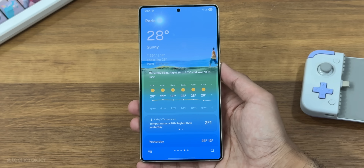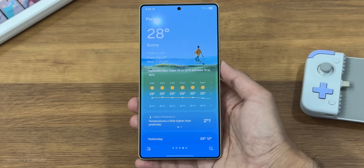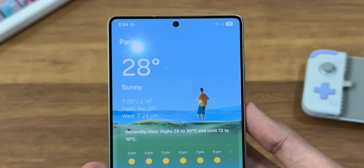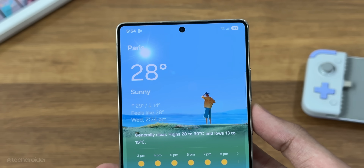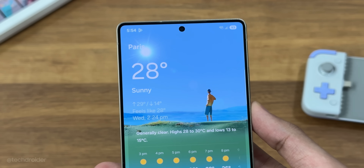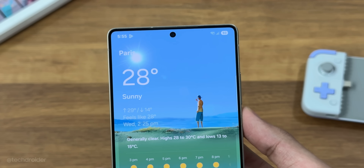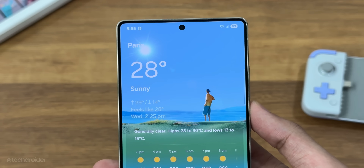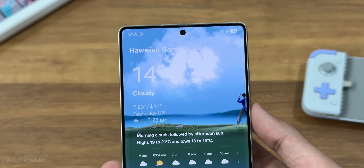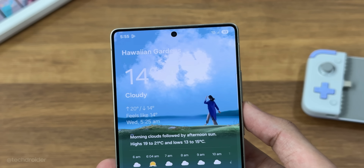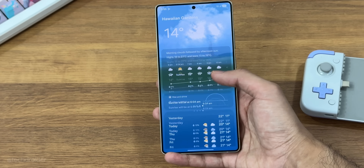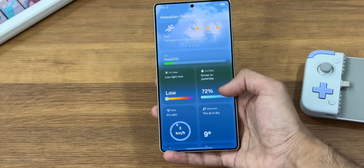This is the new weather application from One UI 8 and it looks super realistic — almost like it's made using ray tracing support. Samsung is likely using a decal shader here, which uses the GPU to improve animations and visual effects like shadows and details.